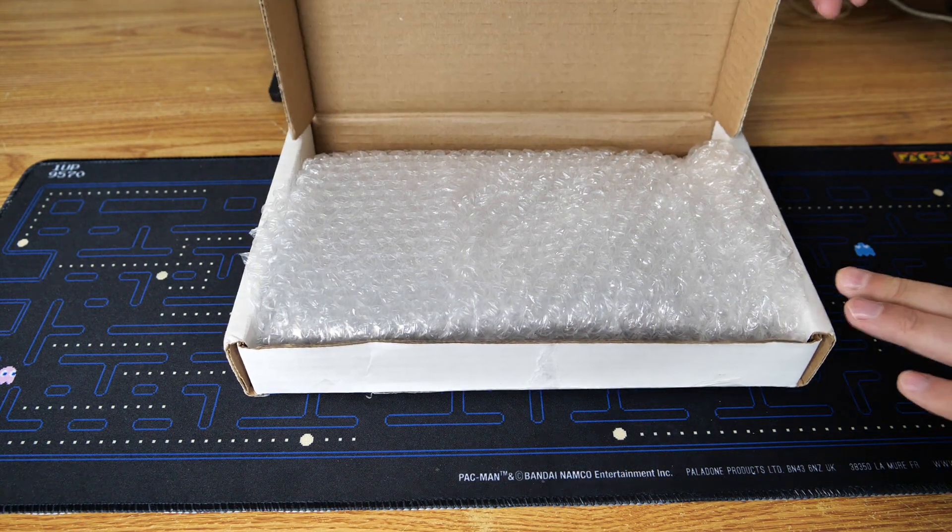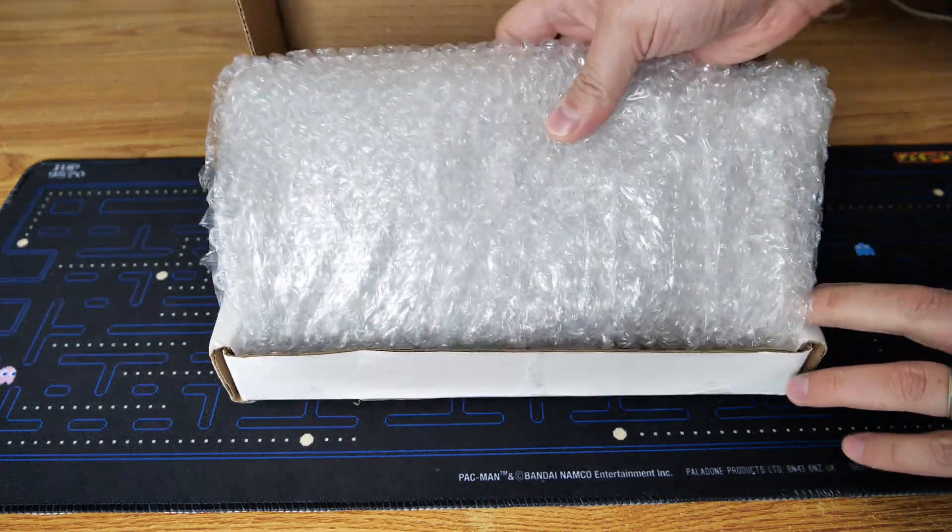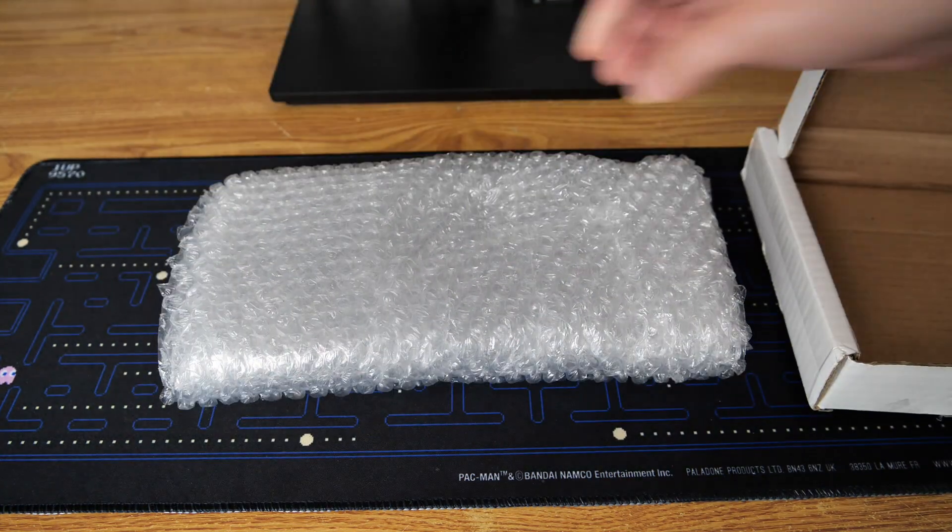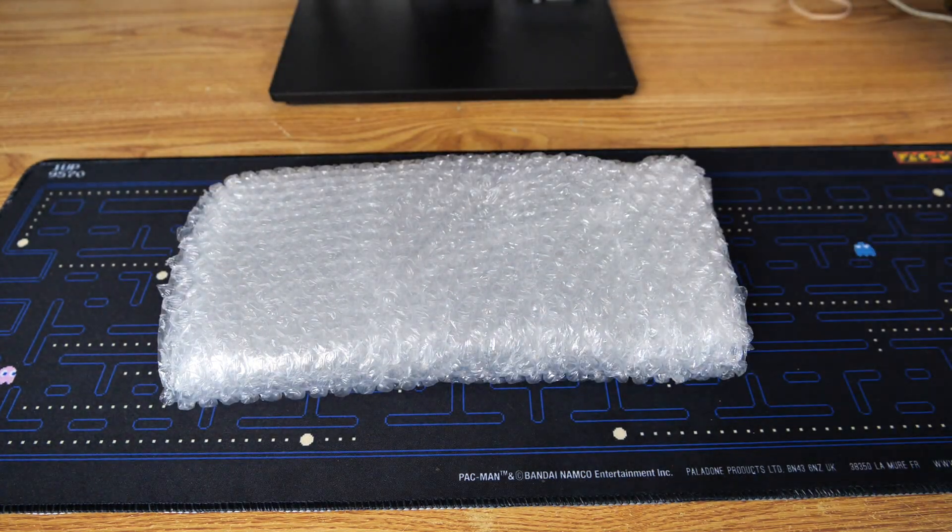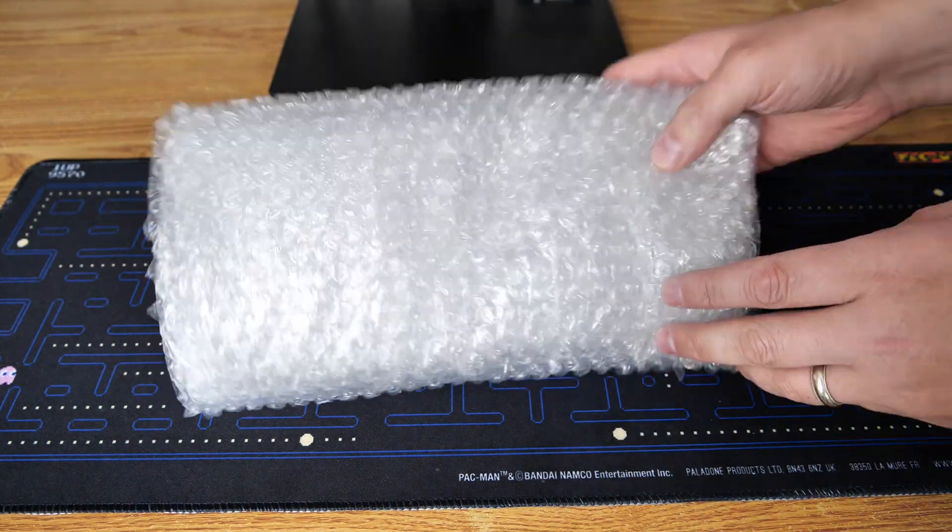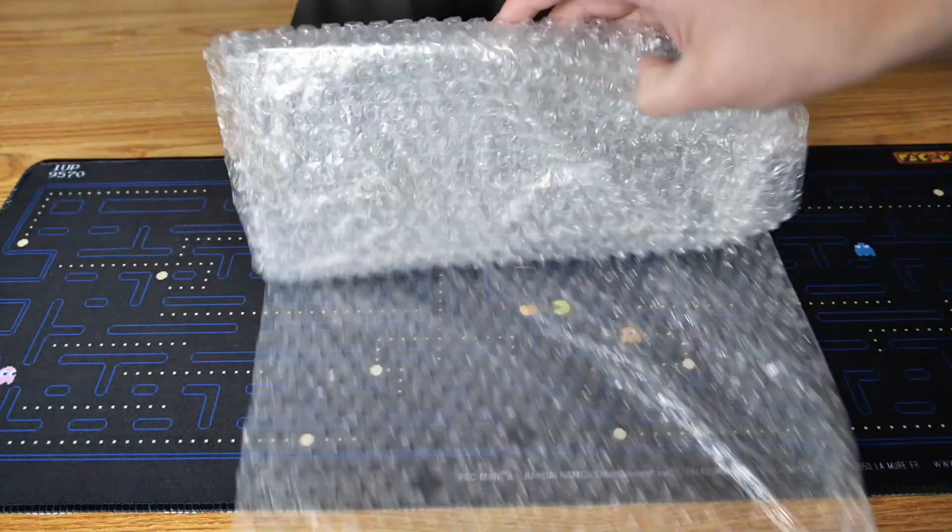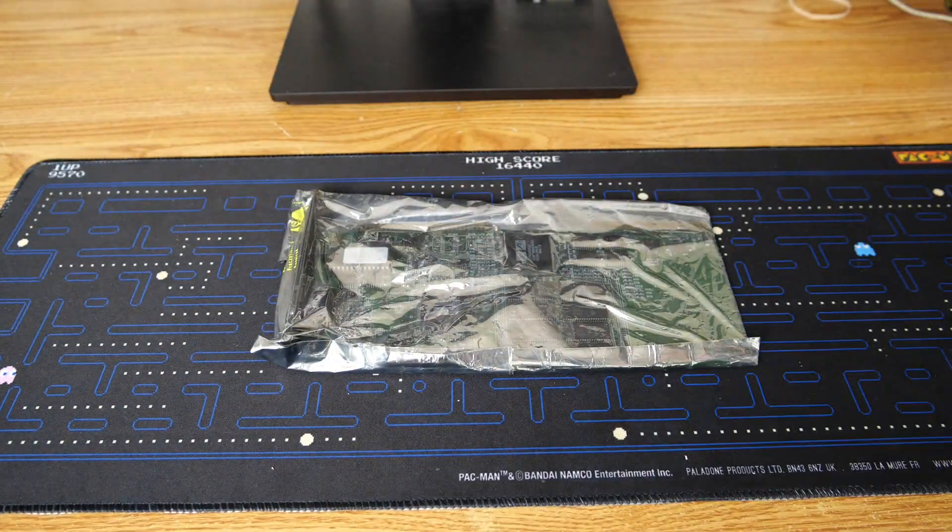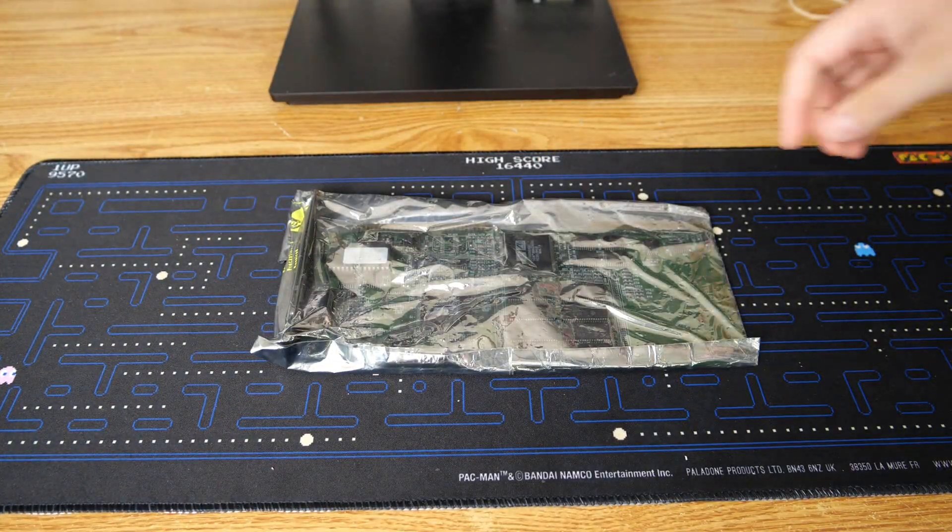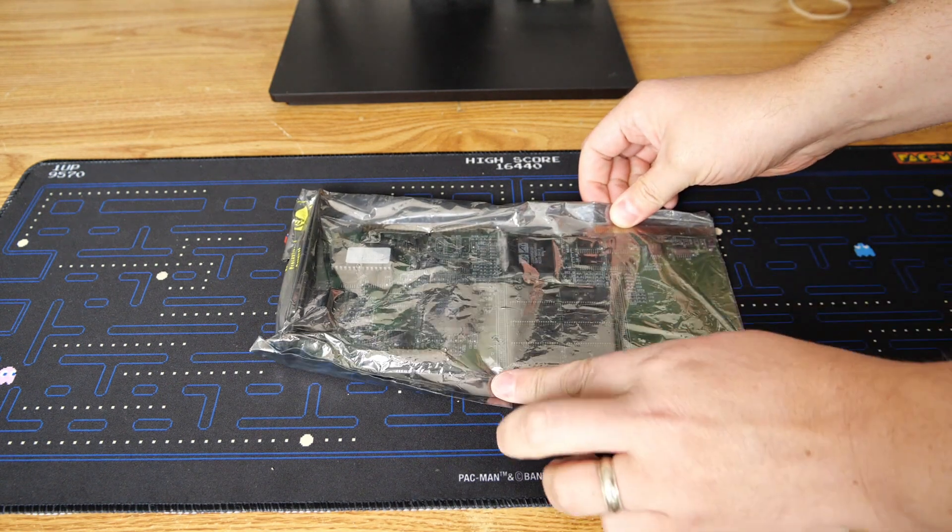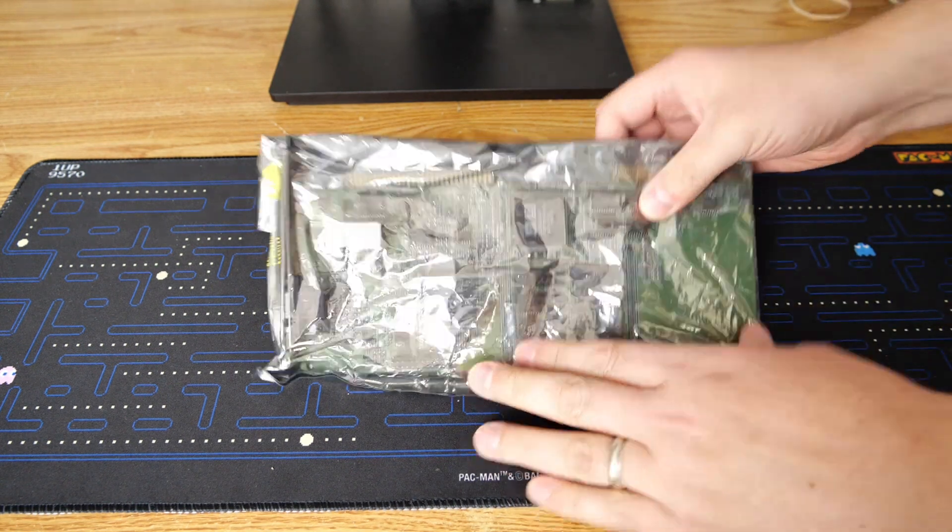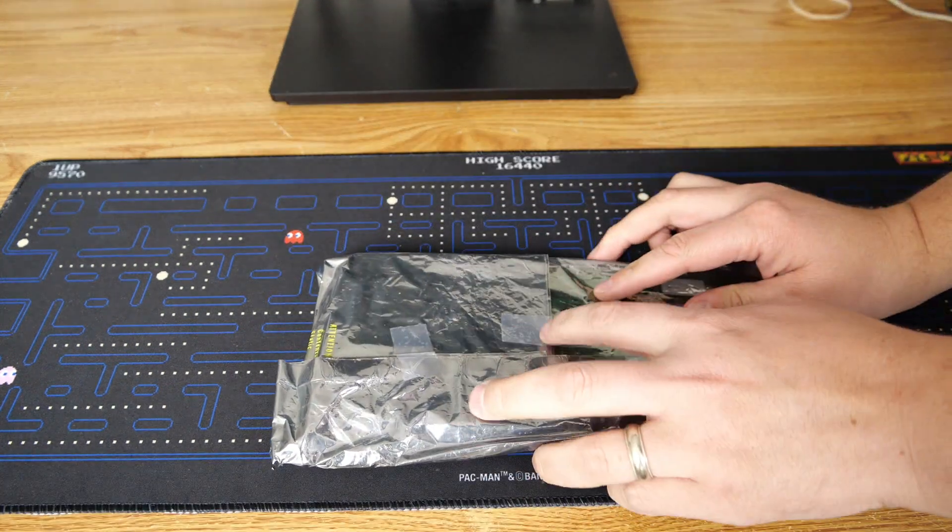Let's go ahead and get this thing unboxed. As you will see here shortly, the seller spared no expense using lots of bubble wrap. I'll go ahead and get this unraveled here, and eventually there is a card in there somewhere.